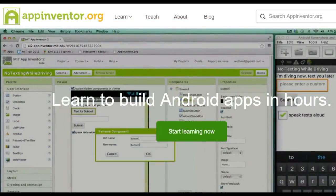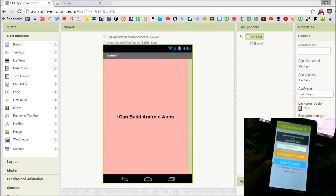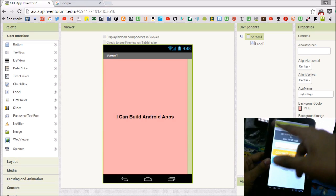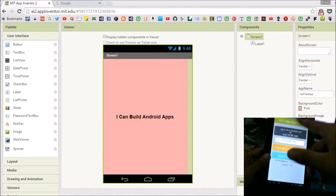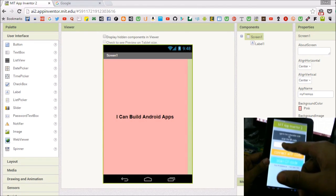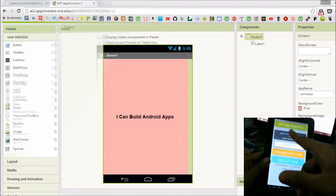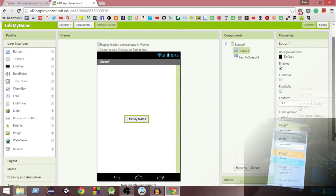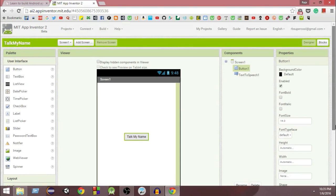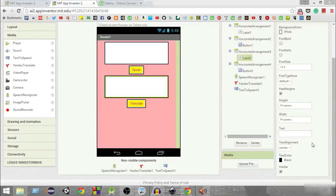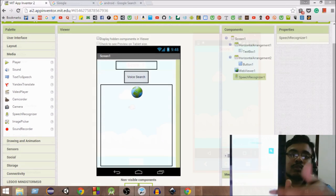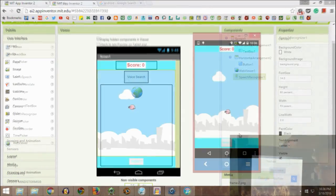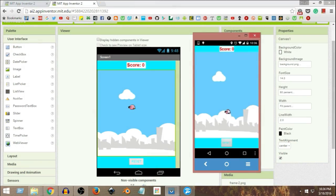After that, we will get started building our Android apps using MIT App Inventor. We will start by building a simple Android app and we will run it on a real Android device. After that, we will build a talk my name app, a drawing app, a voice translator app, Google voice search app. And finally, we are going to build a bird smash app.